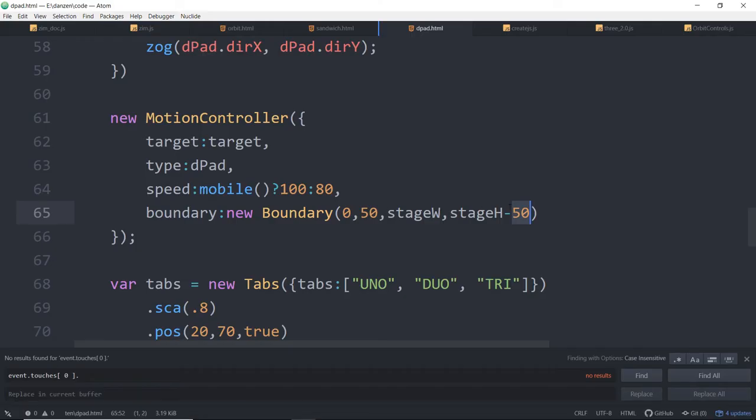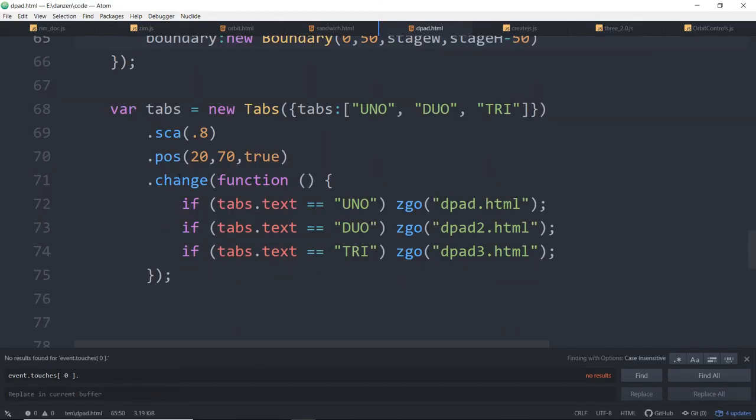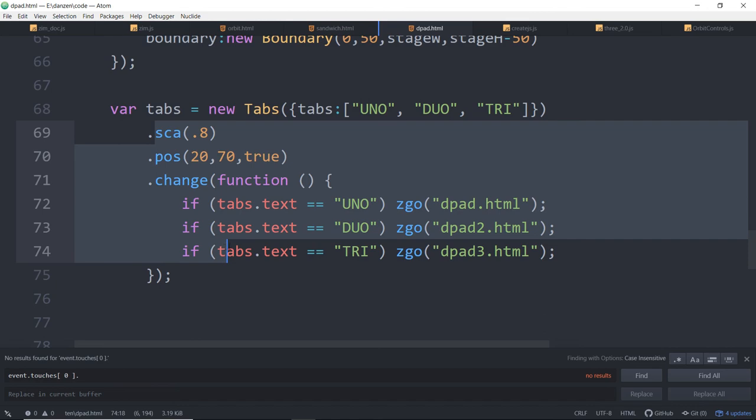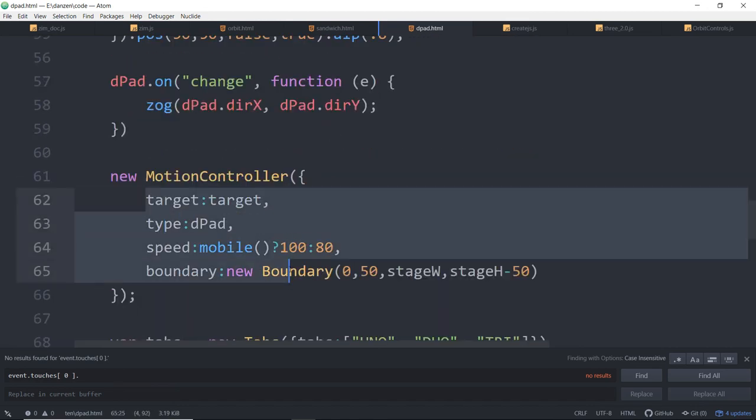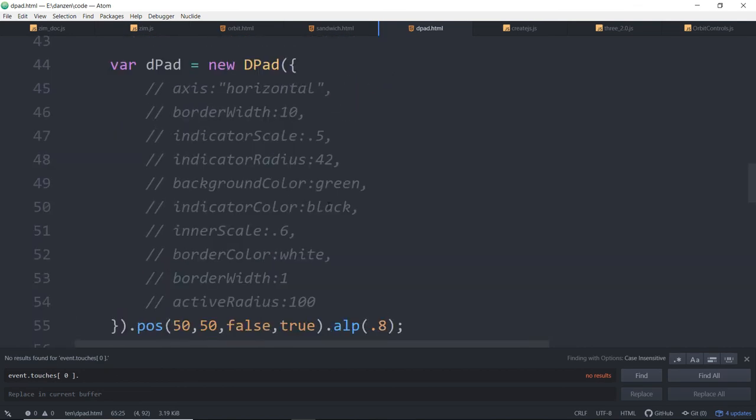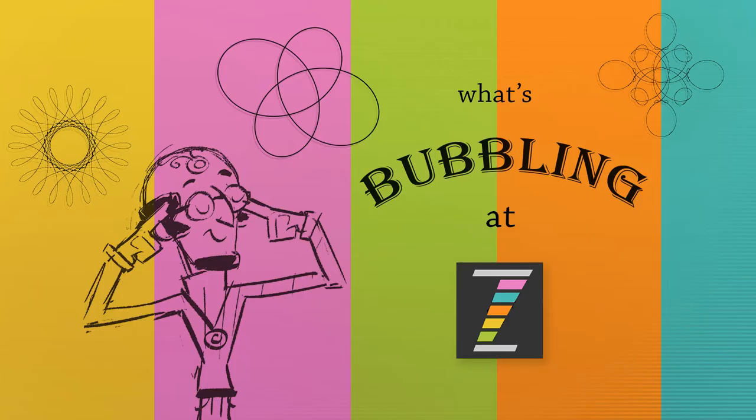And then there's our couple tabs that are taking us into the other examples. The other examples would be we just specify that we want axis horizontal and all of a sudden a D-pad will have two arrows. It's a Zim component, so you can change a bunch of things about it, all the colors and different sizes and things like that.